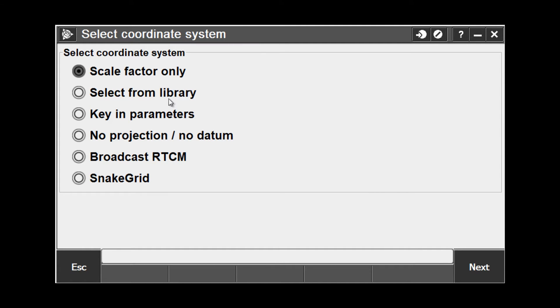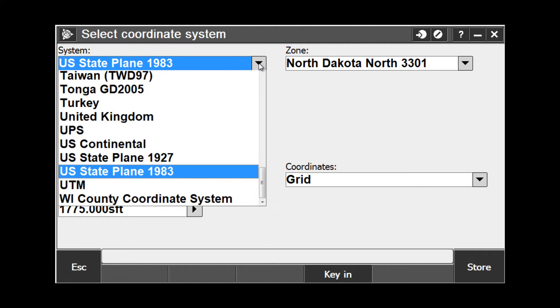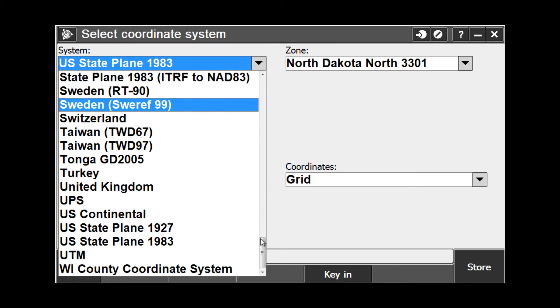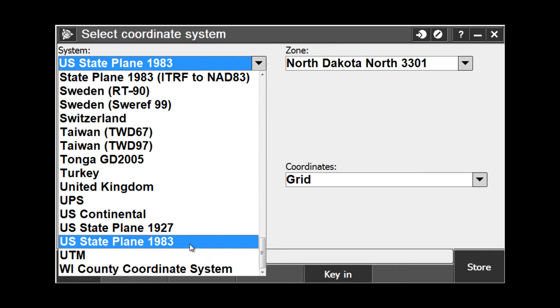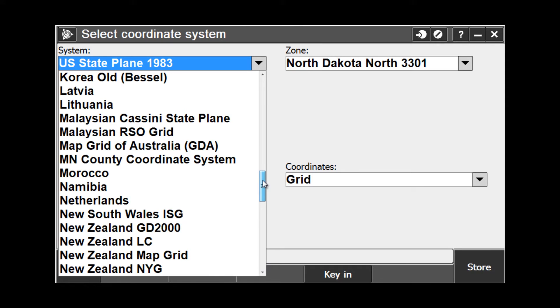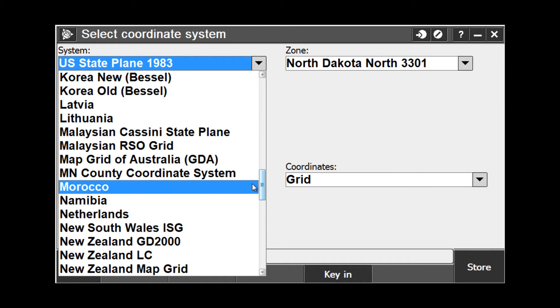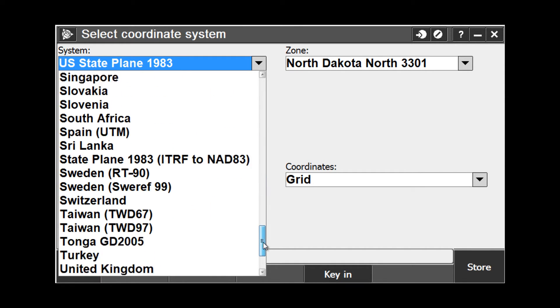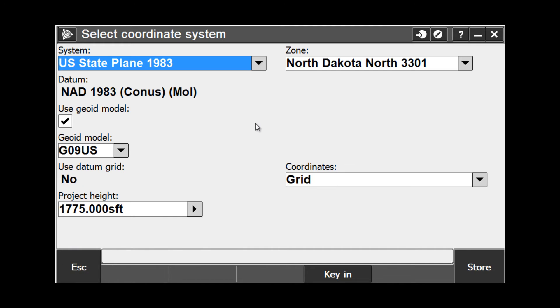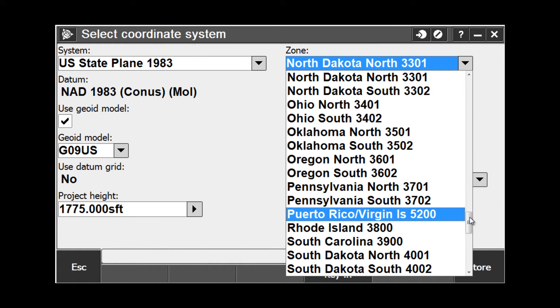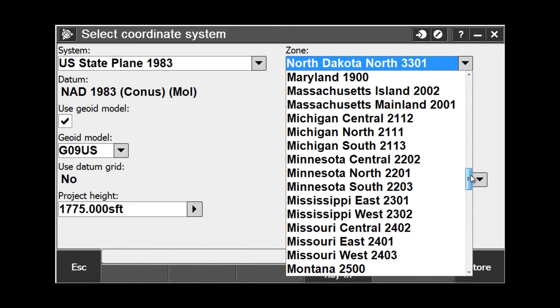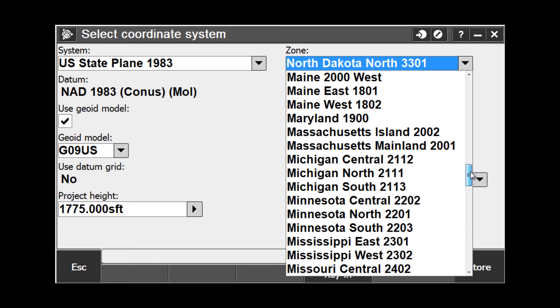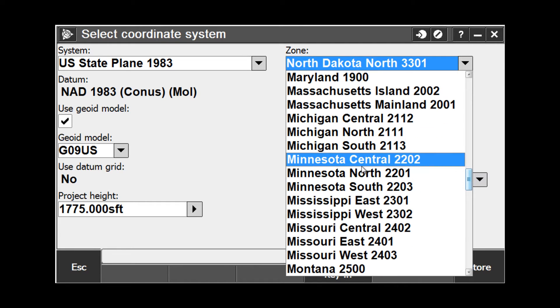In this example, we are going to choose Select from Library. Under Select from Library, you see first that we have to define a system. This could be State Plane, UTM, or Minnesota or Wisconsin County. In this example, we are going to choose U.S. State Plane 1983. If you pick the zone pulldown, you will see all the different state plane zones that we have to choose from. In this example, I am going to choose Minnesota Central.